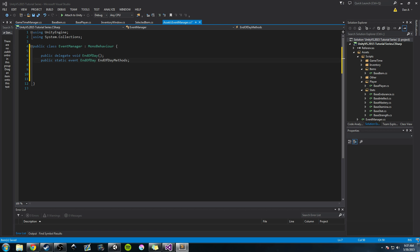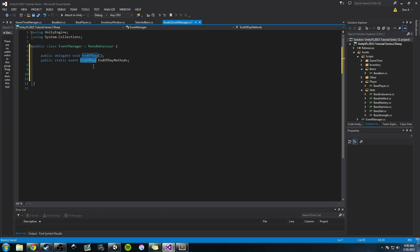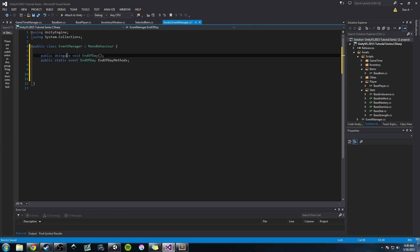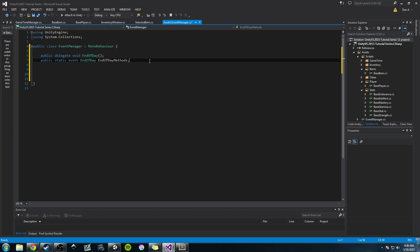Microsoft defines it: the event keyword is used to declare an event in a publisher class. Reading that without context, it's hard to understand. So basically, this event is going to allow us to add listeners or subscribe to it. The way we subscribe is by adding a method to it — and that method must match the delegate type, which is end of day: return type void, zero arguments. That's the only type of method that can subscribe to this end of day methods event.